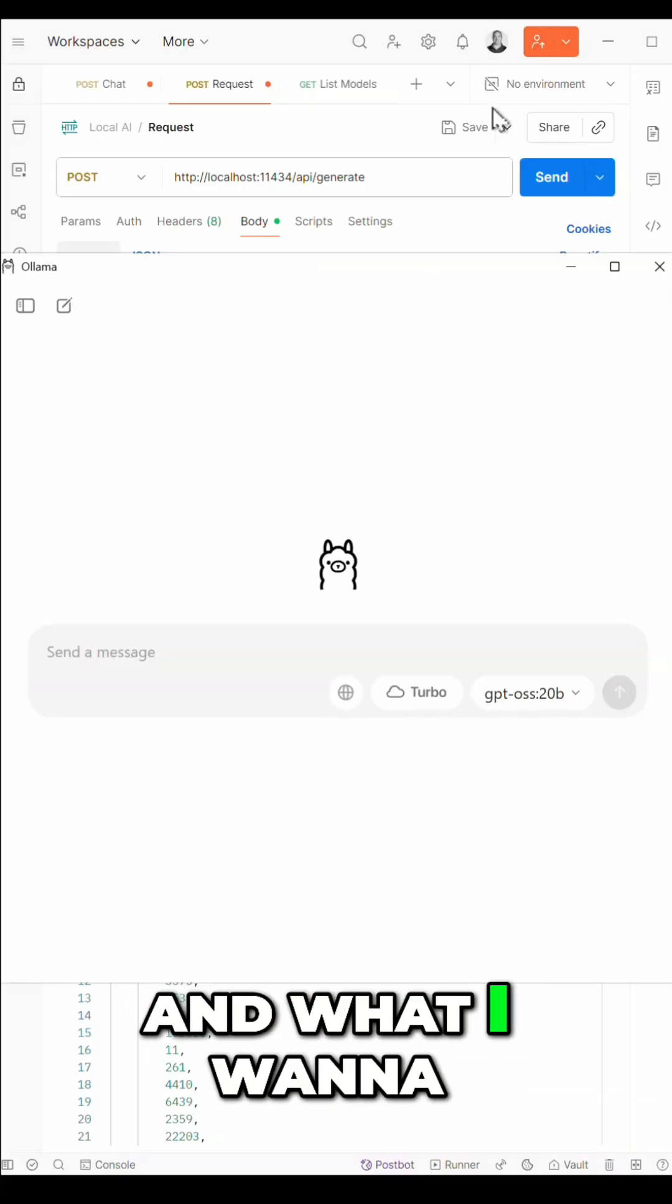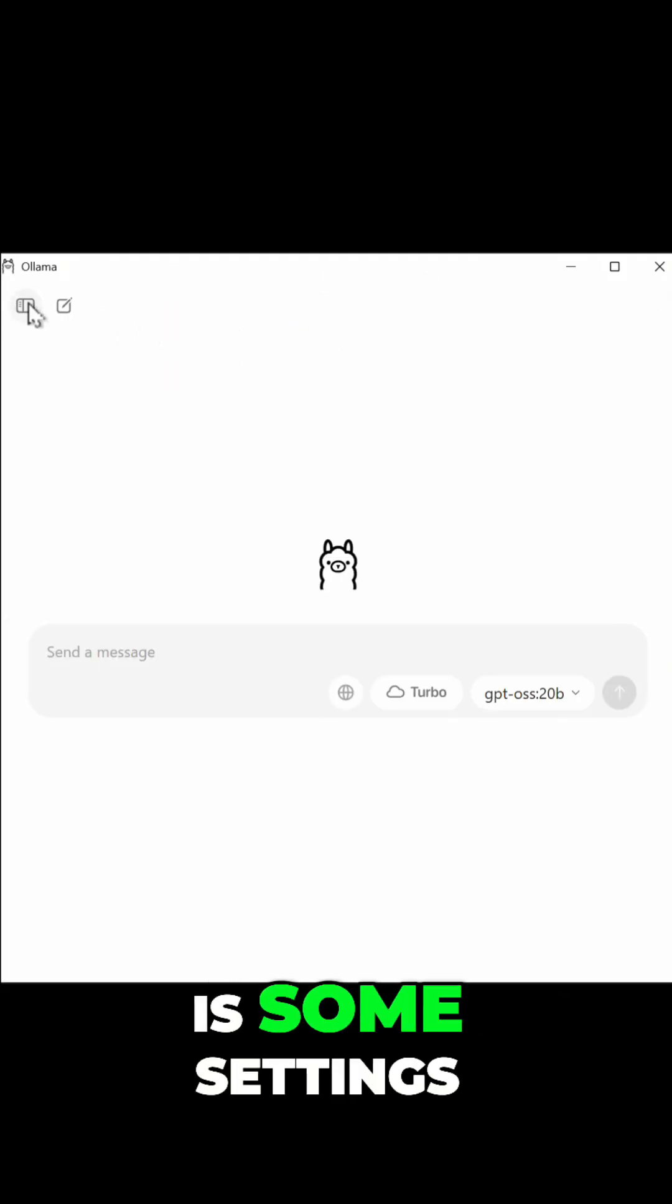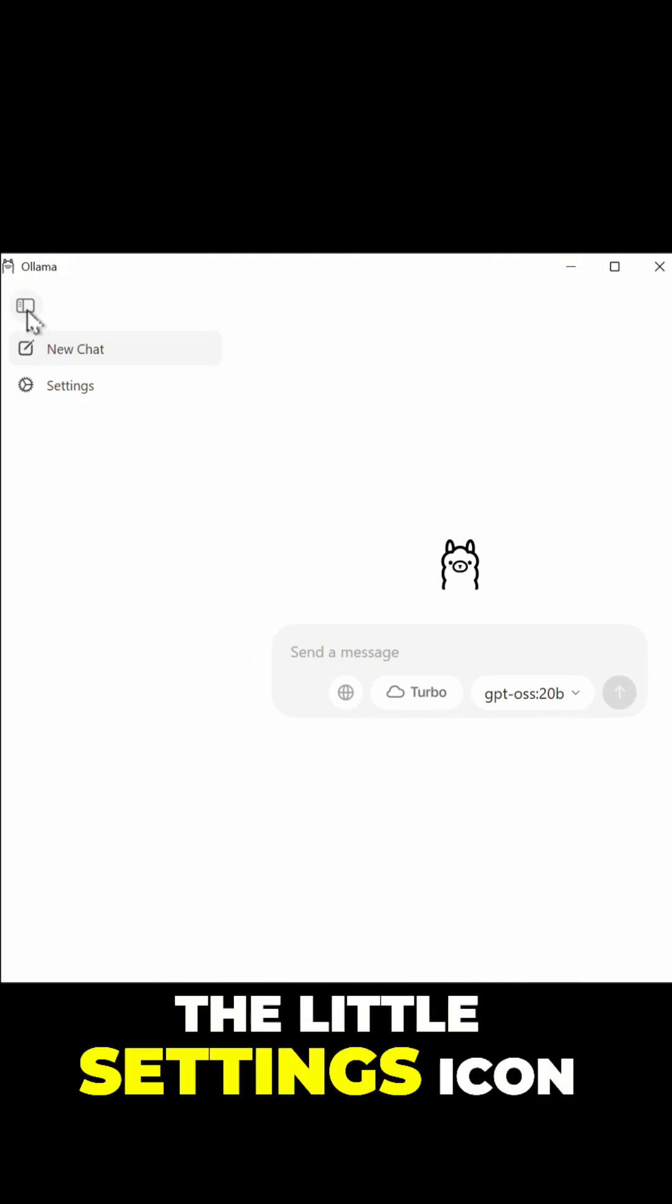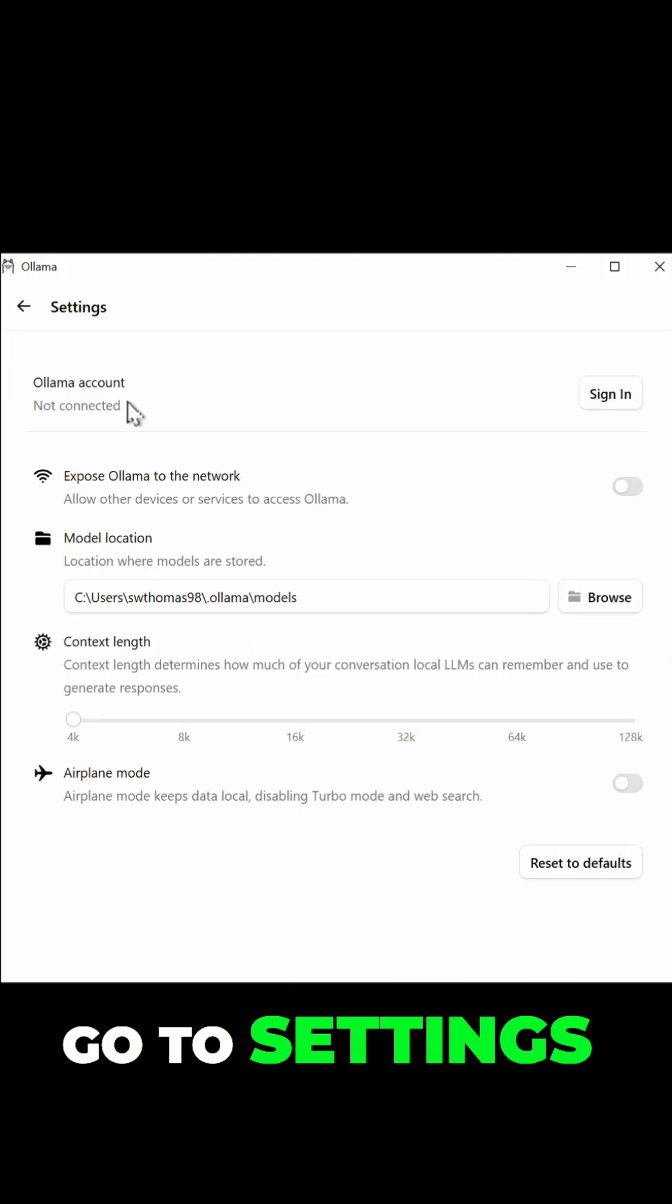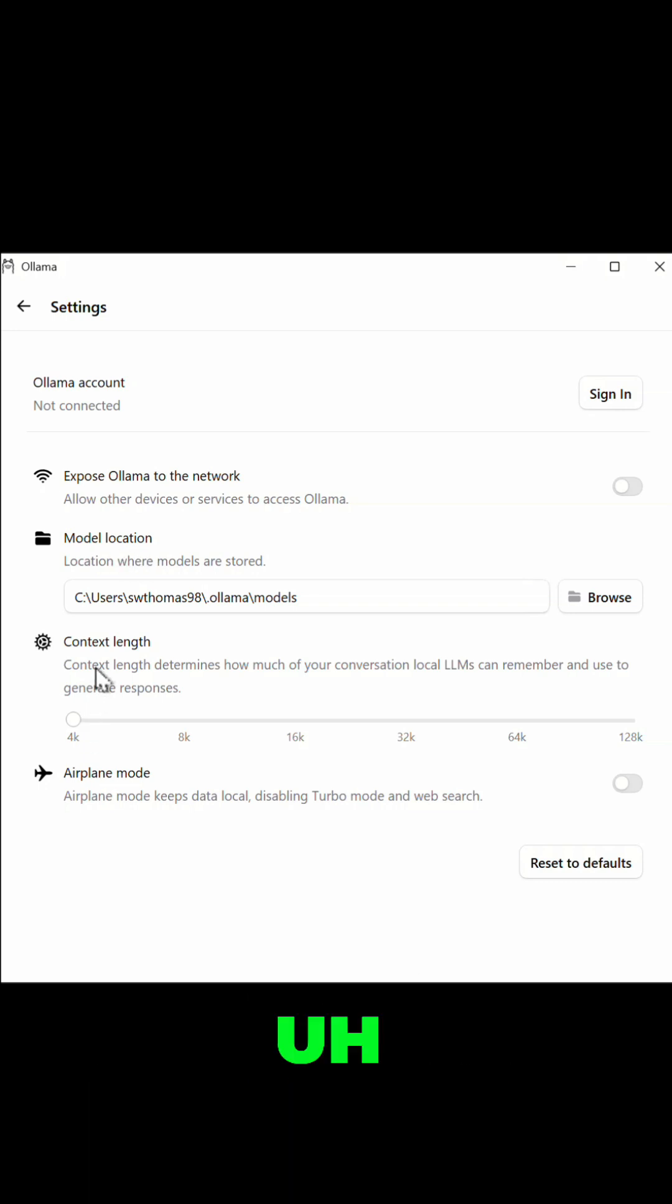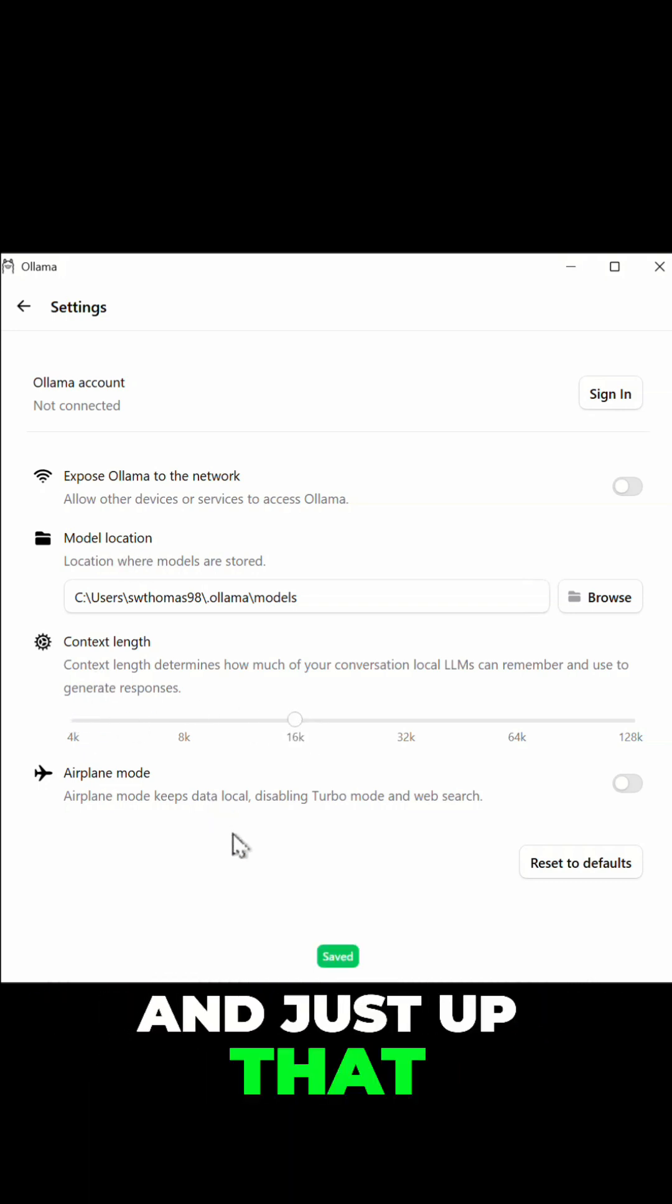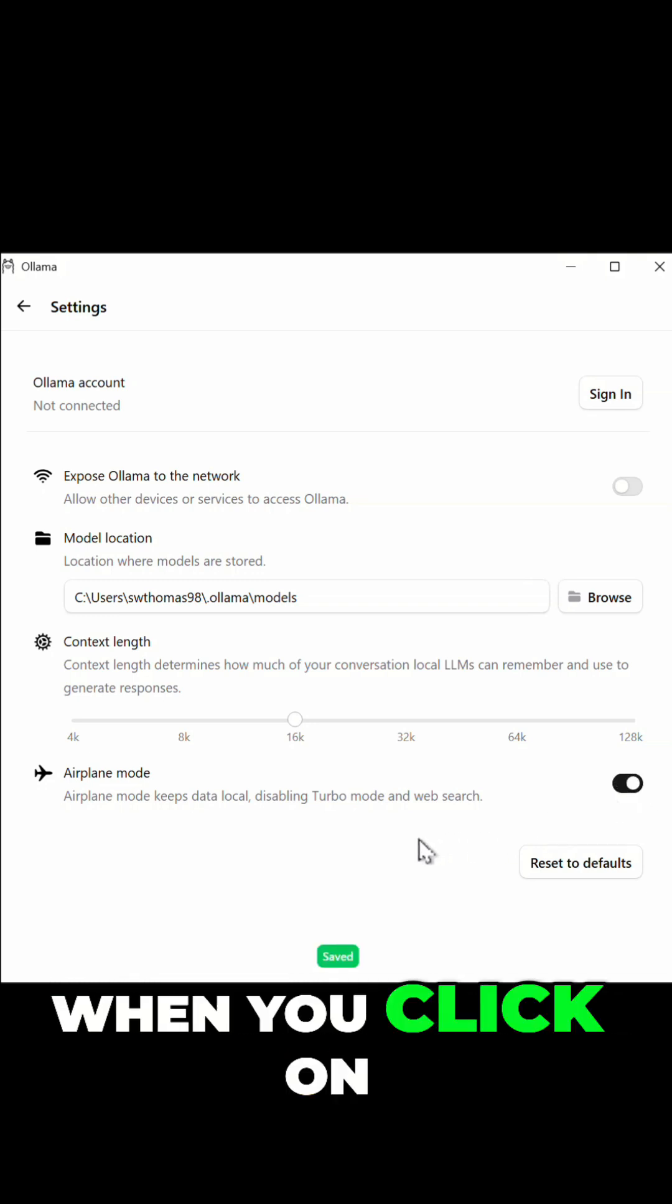And what I want to show you first off is some settings. Over here you click the little settings icon on the top left and go to settings. Most importantly is model location. Context length can be set here too. I'm going to go ahead and just up that. And one important feature is airplane mode. When you click on airplane mode this will ensure all data stays local.